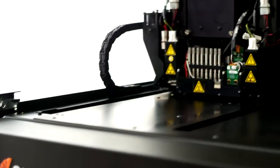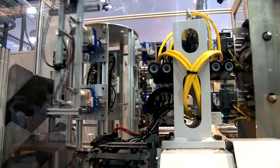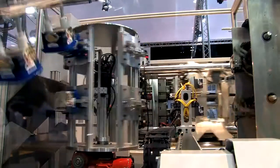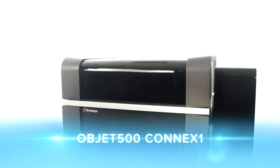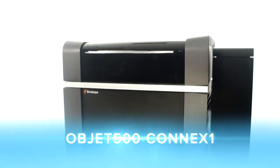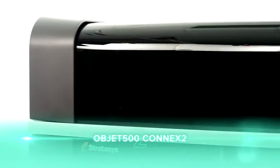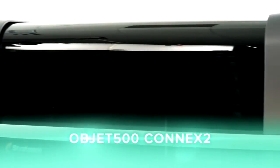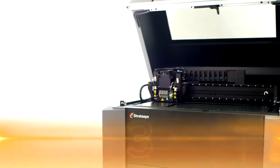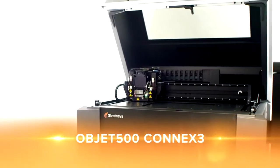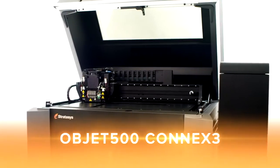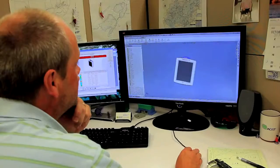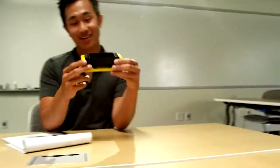Stratasys technology gives you a competitive edge in a world that gets faster every day. To sharpen that edge, we proudly introduce a trio of 3D production systems that have our most advanced PolyJet technology in common. Meet the ObJet 500 Connex triple jetting family. These systems unlock production floor and product development efficiencies to bring the future of manufacturing into the present for more businesses than ever before.